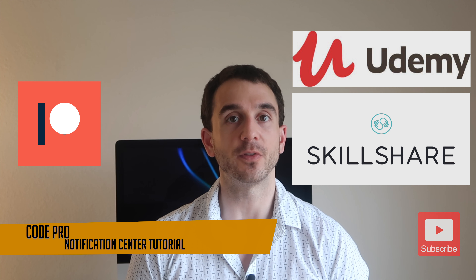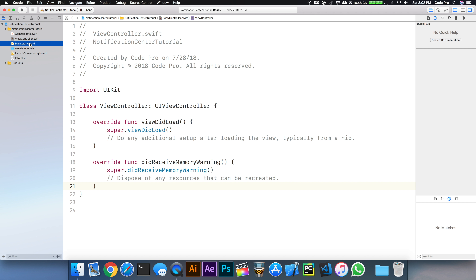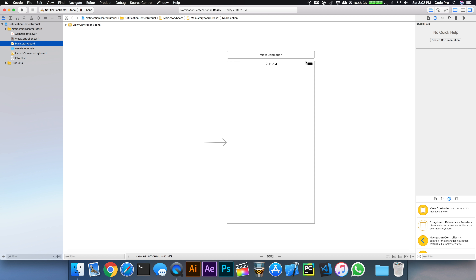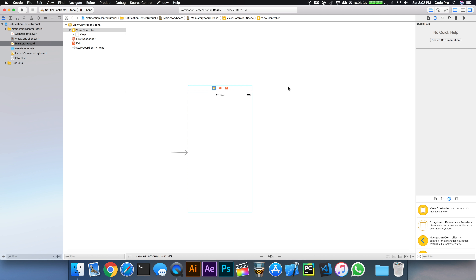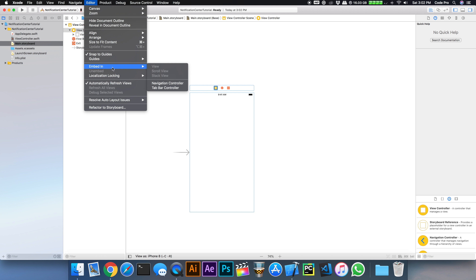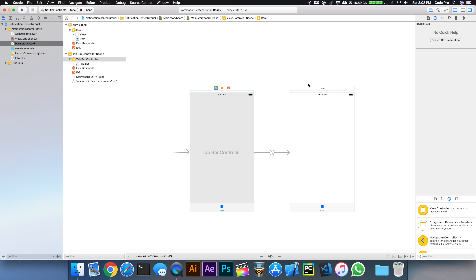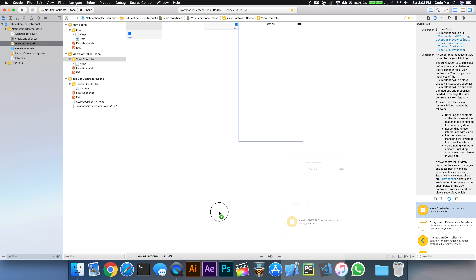Let's open up Xcode and get started. We're going to go to our storyboard and add a couple of view controllers so we can set up a PubSub or publish-subscribe pattern, where one of our view controllers can post a notification and other view controllers that are listening for the notification can receive it and respond to the notification that's being broadcast.